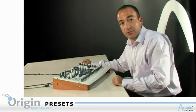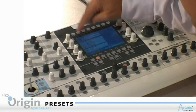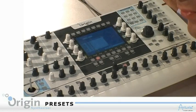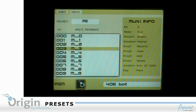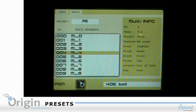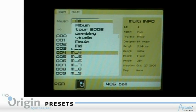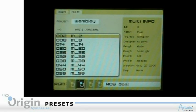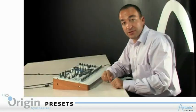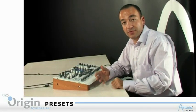Multi presets work the same way. You go to the multi page by clicking on the top of the screen, and there you've got your list of multis — 100 factory multi presets. Here again, you can search presets using one key, and that will be projects, so you can look for the multi you want in your list of projects. As you can see, it's very convenient and simple.